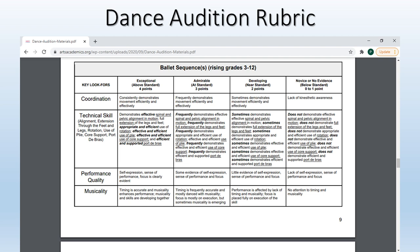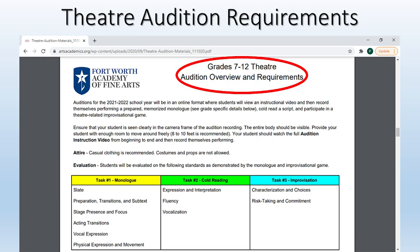Paula will now take you through some of the theater and visual art examples. Similar to the dance section, the theater section also starts off explaining what space is needed, what to wear, and how the student will be evaluated. This example is specific to grades seven through twelfth and shows you that they will have certain tasks to complete. In the colored boxes you can see task one is a monologue, task two is a cold reading, and task three is improvisation.